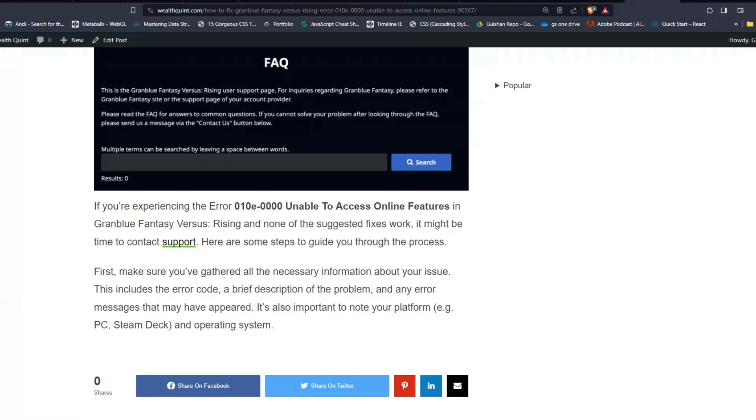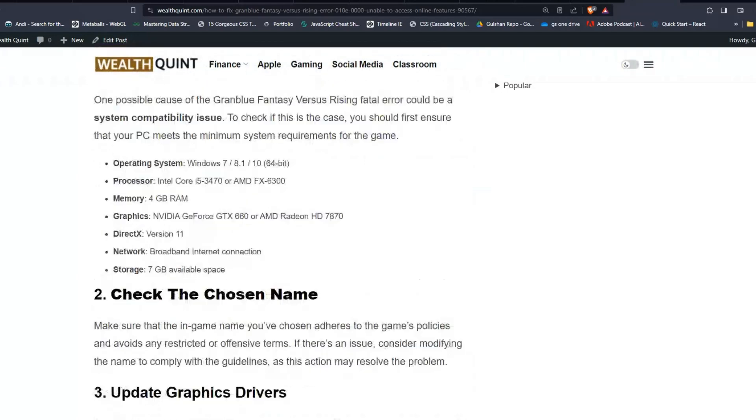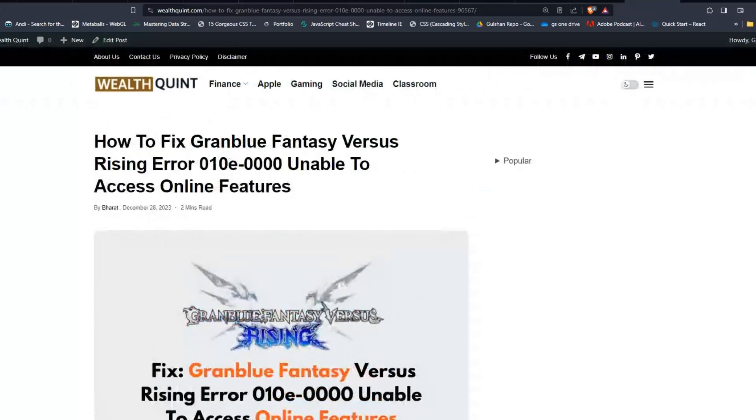First, make sure you have gathered all the necessary information about your issue. This includes the error code, a description of the problem, and any error messages that may appear. It's also important to note your platform and operating system.